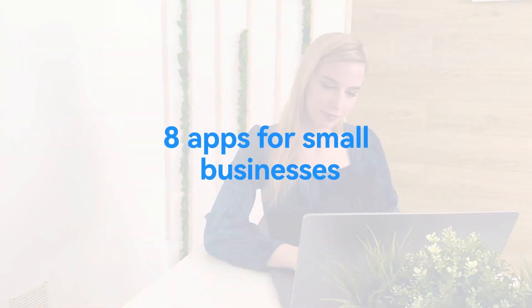Want to stretch your budget? Let's dive into the apps every small business owner needs.